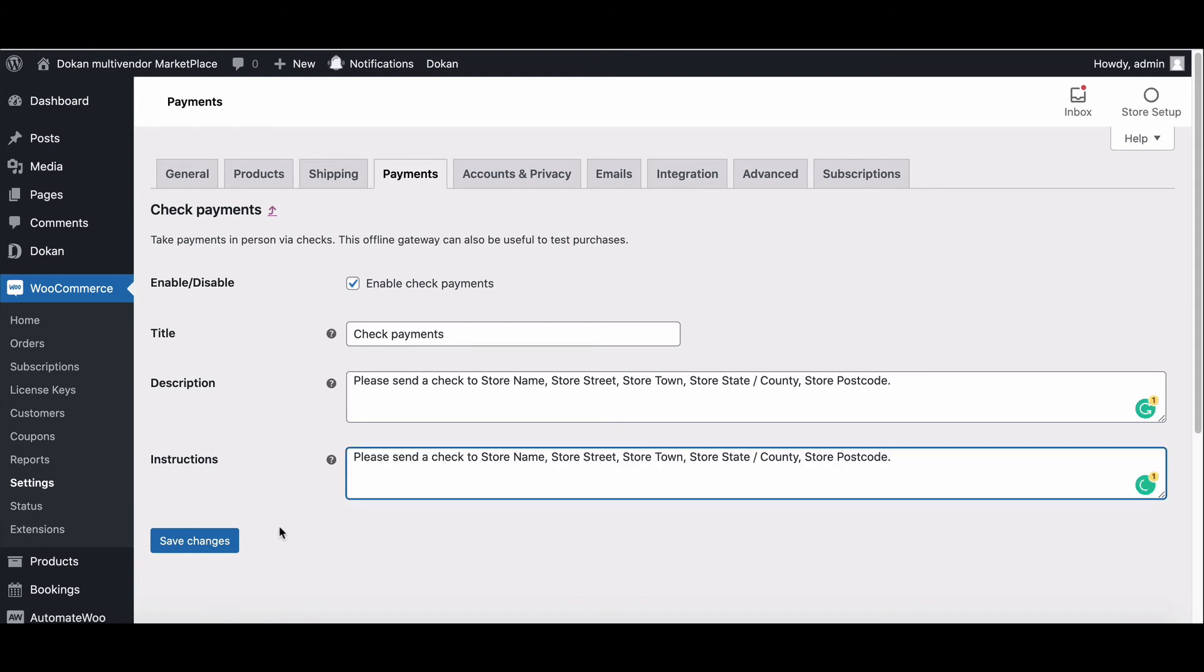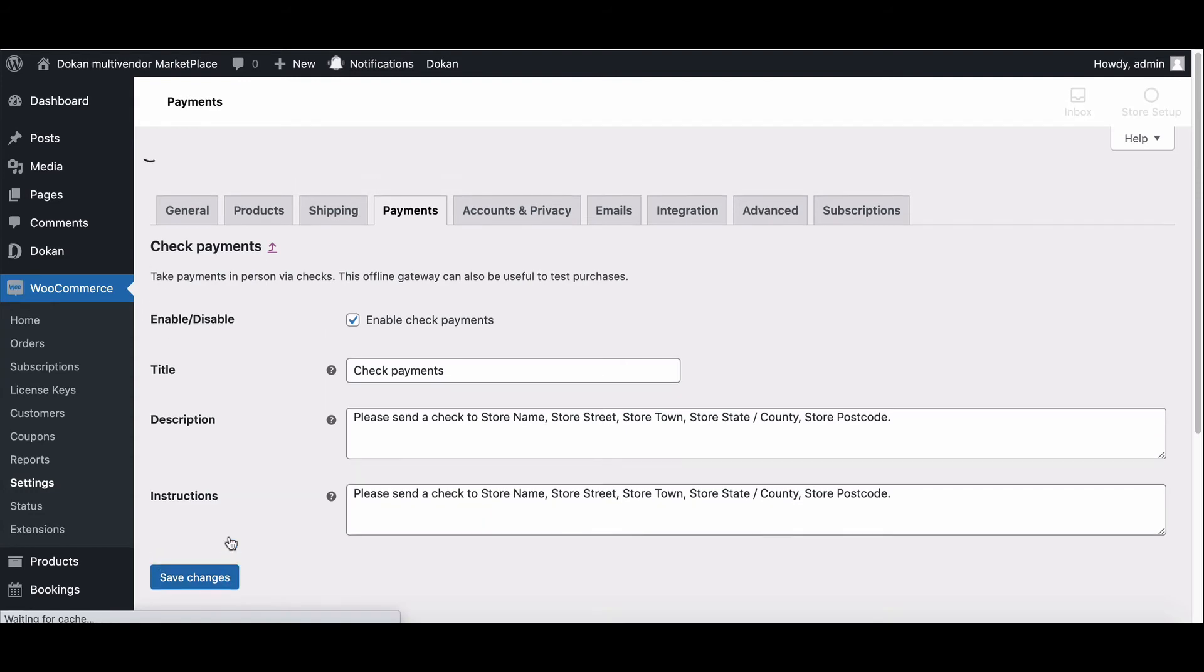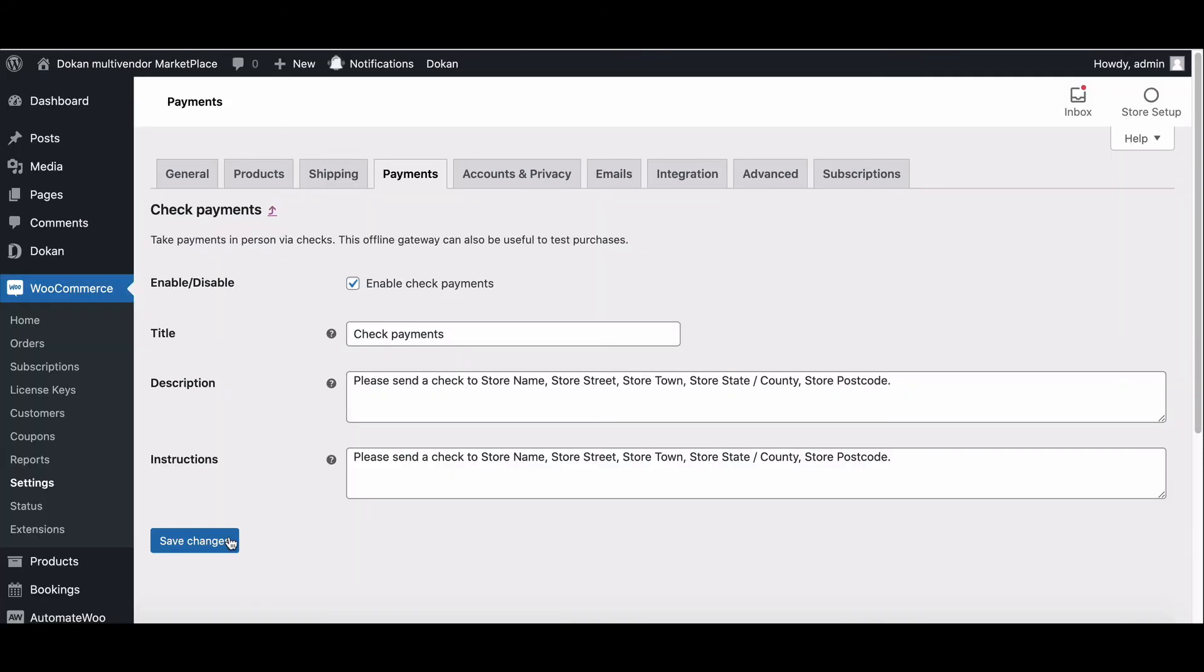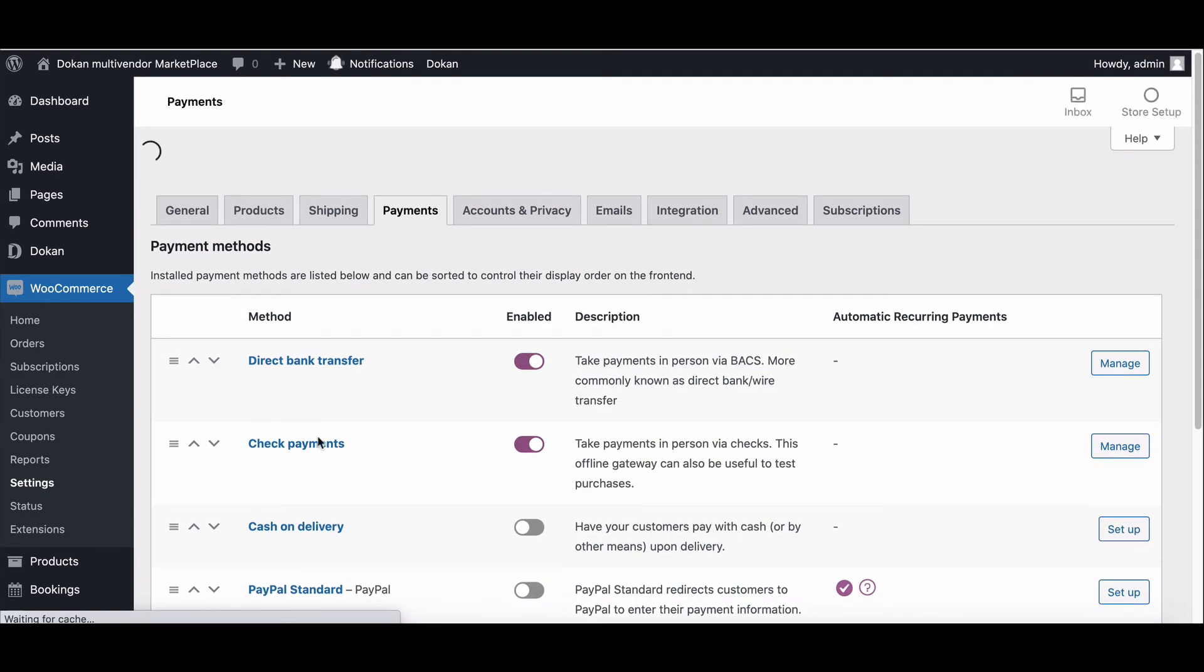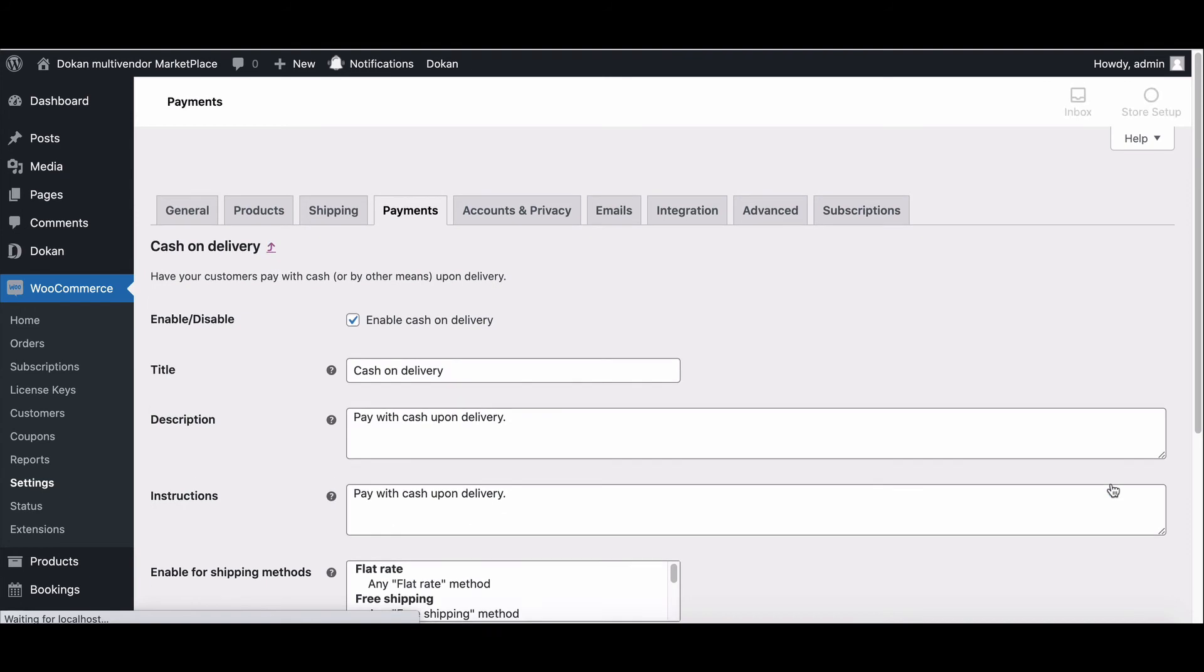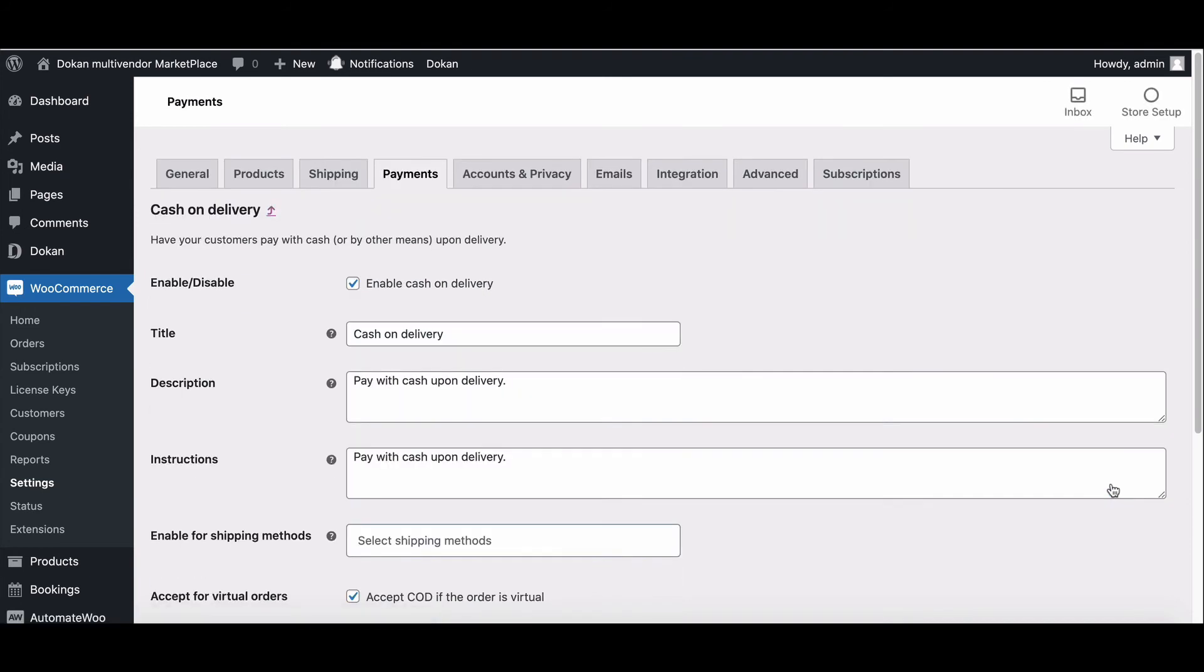In the instruction section, explain how to pay by check. Hit Save and complete the setup process. Cash on delivery: now set cash on delivery from the payment setup dashboard. Enable it from here, then click on Setup. Configure your settings. Enable the COD from here. Choose the title that will display to the customers during checkout.